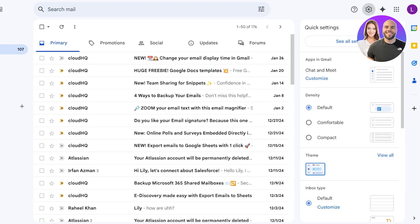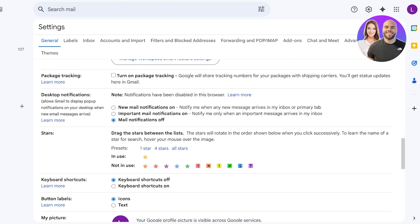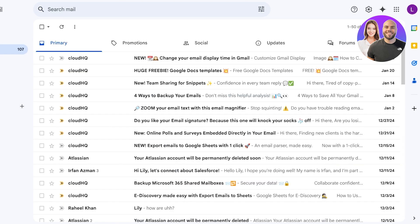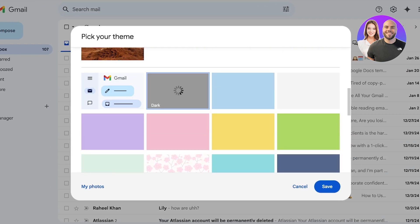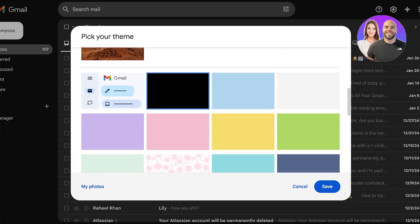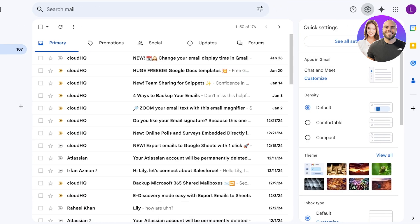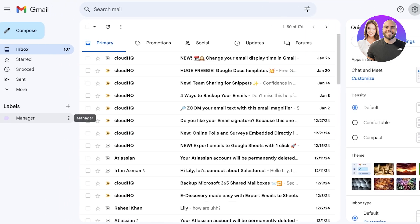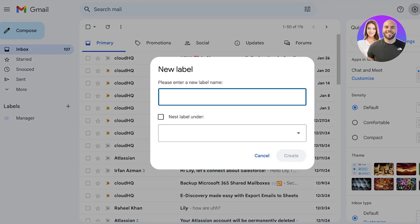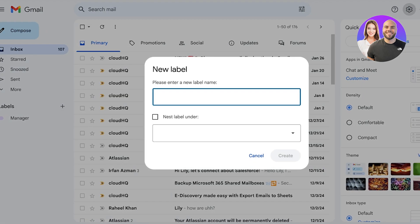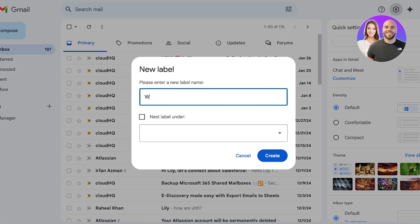I'm going to switch to a darker theme in Settings so you can see the label colors more clearly. Now you can see the purple label on the left. Next, we'll click 'Create New Label' to create our secondary label.